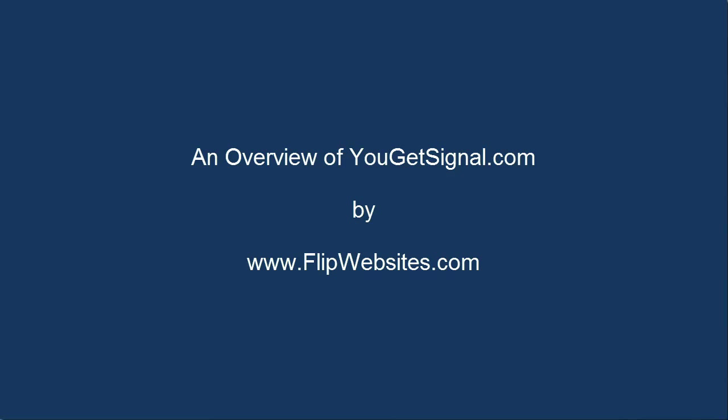Hello, this is another video brought to you by FlipWebsites.com. This video will provide an overview of a reverse IP tool that you can use for free at YouGetSignal.com.